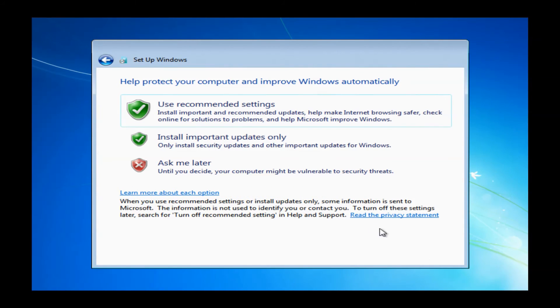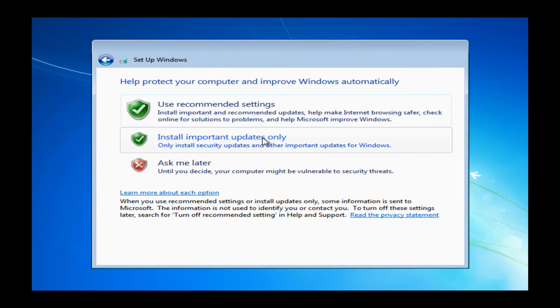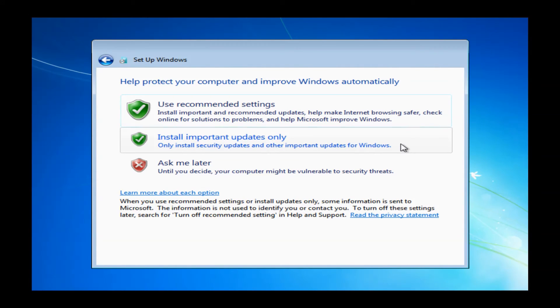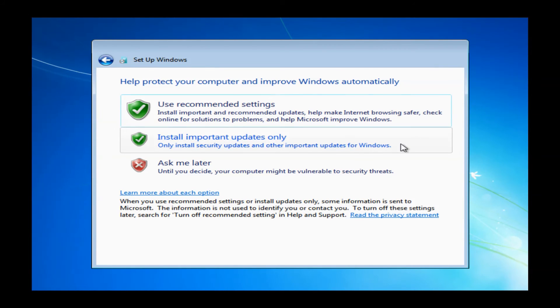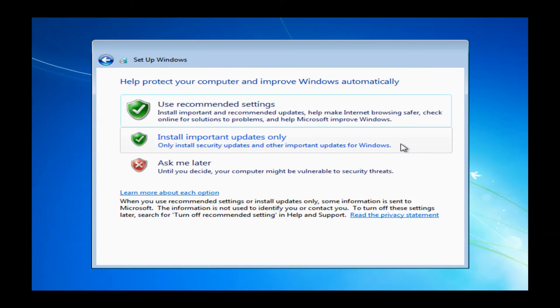The following window will allow you to choose what updates that you want to install. You want to use one of the top options, either the top one or the middle one. If you use recommended settings, it will download all the Microsoft updates. Typically, you don't need them all. Also use recommended settings will provide Microsoft with some anonymous information from your machine, your browsing habits, so they can help improve some of their software.